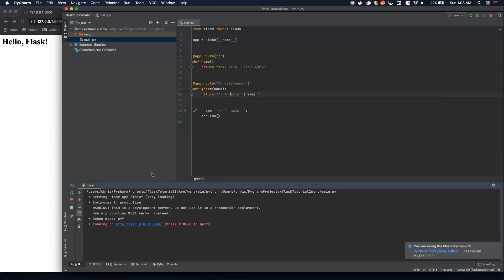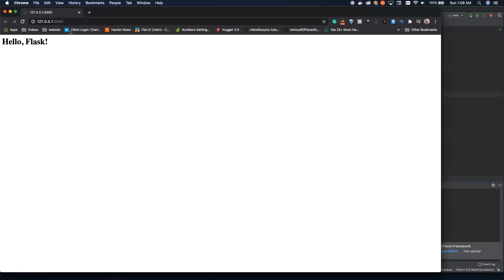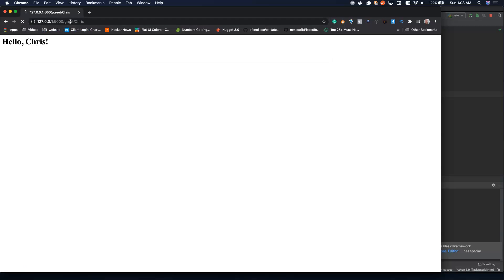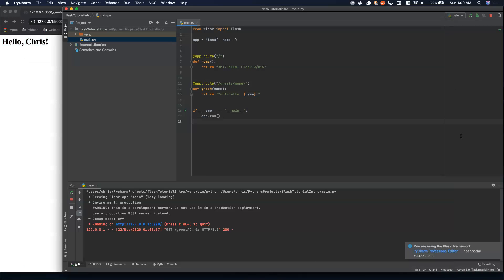Let's see what happens. We've already got the application up and running here. So let's go to greet. And I'll greet myself. Oh, look at that. Hello, Chris. That's it.